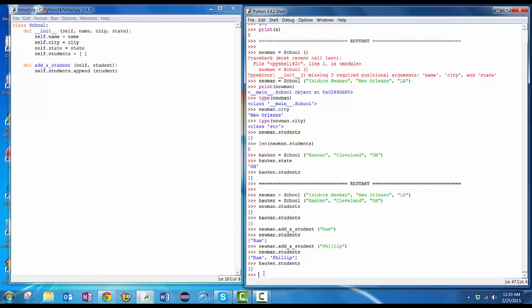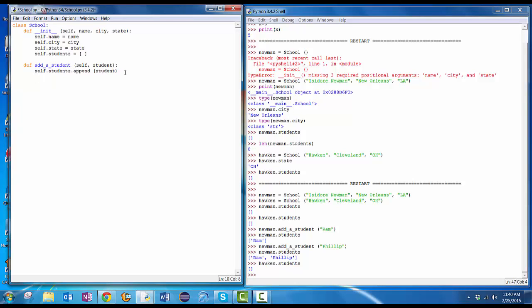Okay, now let's go in and create another function. Let's do the get time zone function that we talked about in the previous video. So I'm going to do def get time zone. Self, and I don't need to pass anything else in. I always need the self. But to get the time zone, I want to be able to say, hey, Newman, what time zone are you in? Hawken, what time zone are you in? Pick one of your other schools. St. Mark's, what time zone are you in? Gilman, what time zone are you in? I don't need to pass anything in.